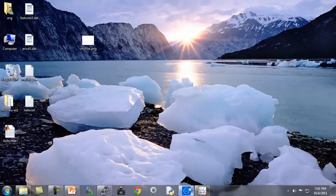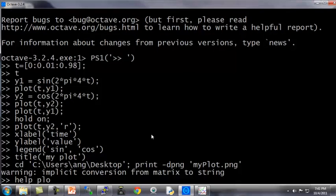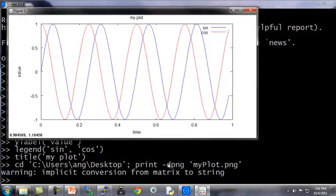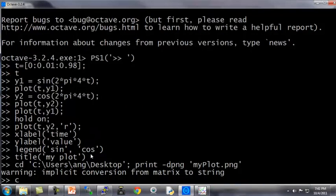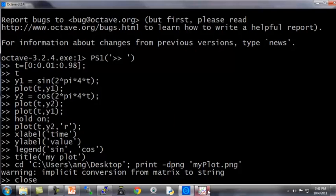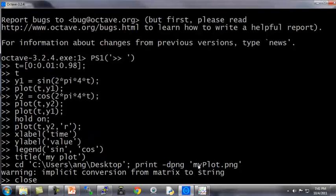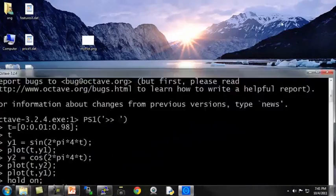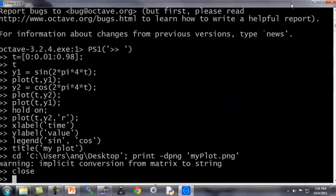Octave can save files in other formats as well. You can type help plot if you want to see the other file formats rather than png that we can save figures in. And lastly, if you want to get rid of a plot, the close command causes a figure to go away. If I type close, that figure just disappeared from my desktop.